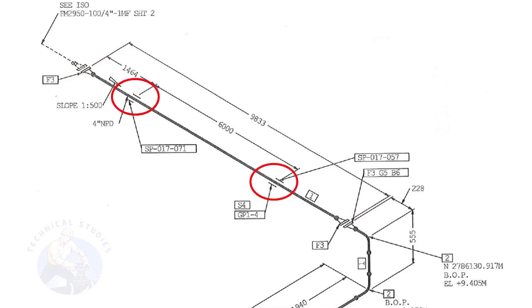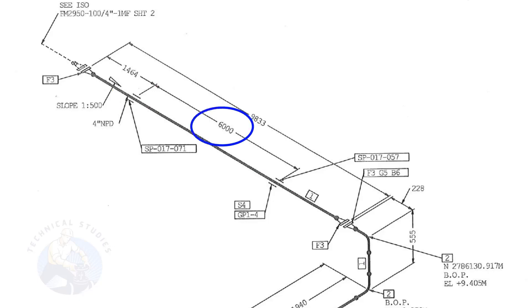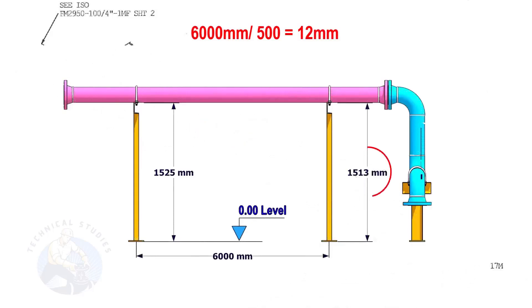Let us calculate the height difference between these two supports. Since the distance between the supports is 6,000 millimeters, divide 6,000 millimeters by 500. The second support is 12 millimeters lower than the first support.